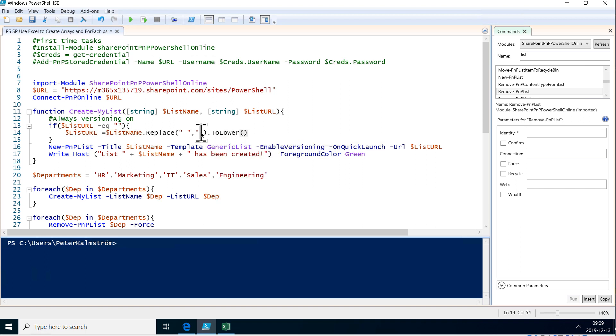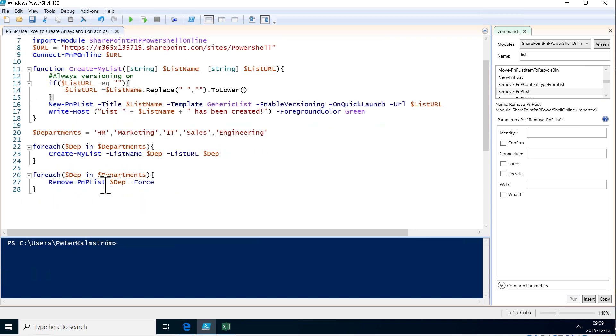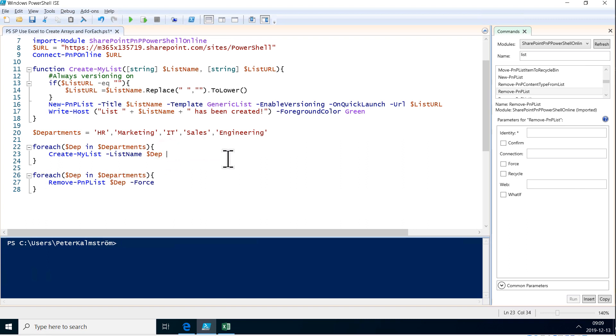There we go. So now the list URL is always going to be a list name without the spaces and in lowercase, if it hasn't been supplied specifically. All right. So that's good. Now we've made the function smarter. That means that in this case down here, we can actually remove that entire parameter. We can ignore that parameter like that.